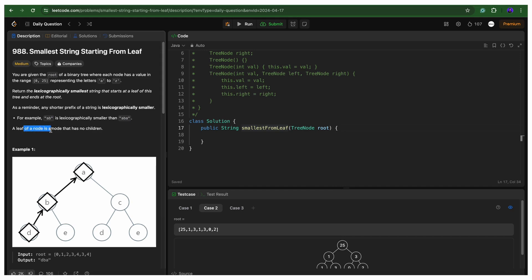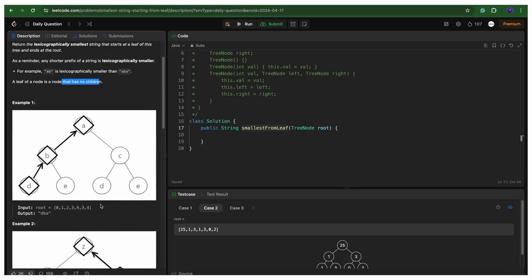A leaf node is a node that has no children. In this particular question, we are not given character nodes — the nodes are still integers. Like 0 represents 'a', 1 represents 'b'. So when we have 1, we will consider it as 'b'. Let's take one example and try to understand how we can exactly solve this.